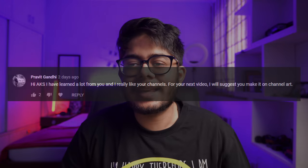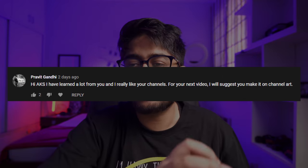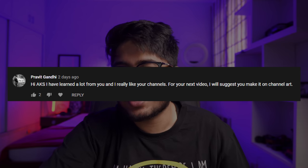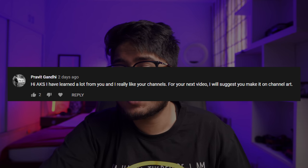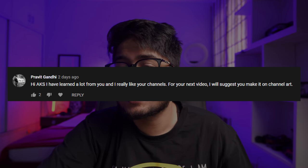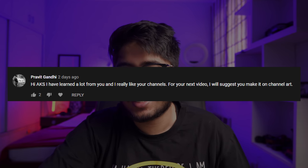So in the last video I commented on Pravit Gandhi that yes I have learned a lot from you and I really like your channels. For your next video I will suggest you make it on channel art. So this video is about channel art, channel banner, YouTube banner, whatever you want to call it. Let's get started.